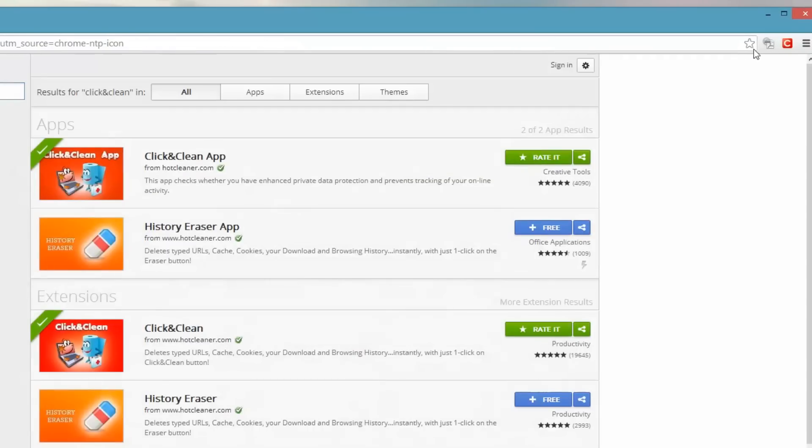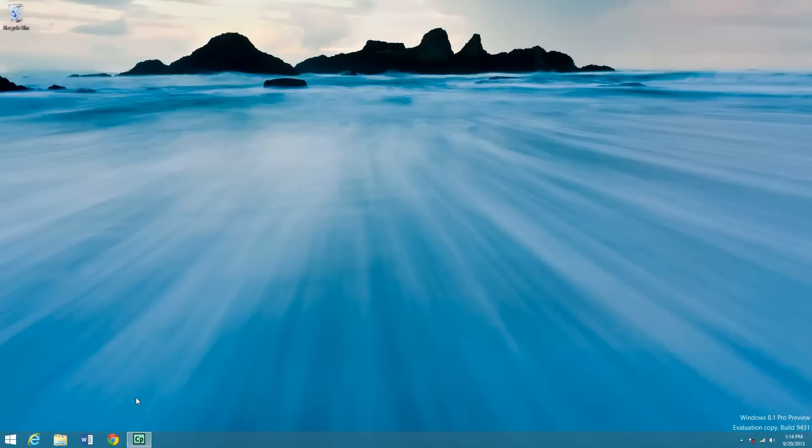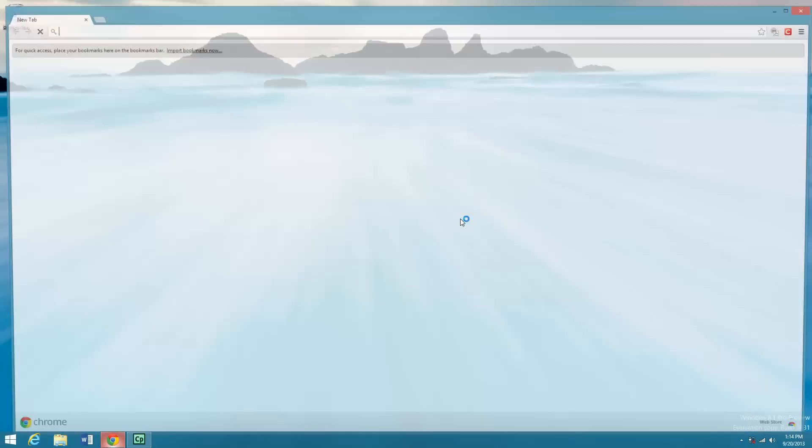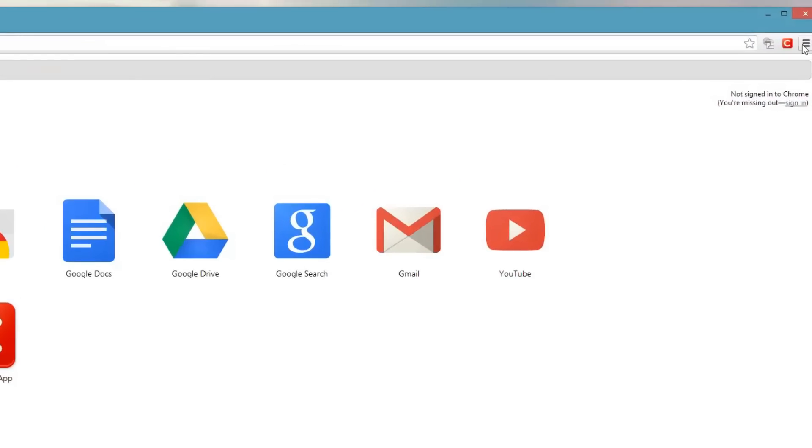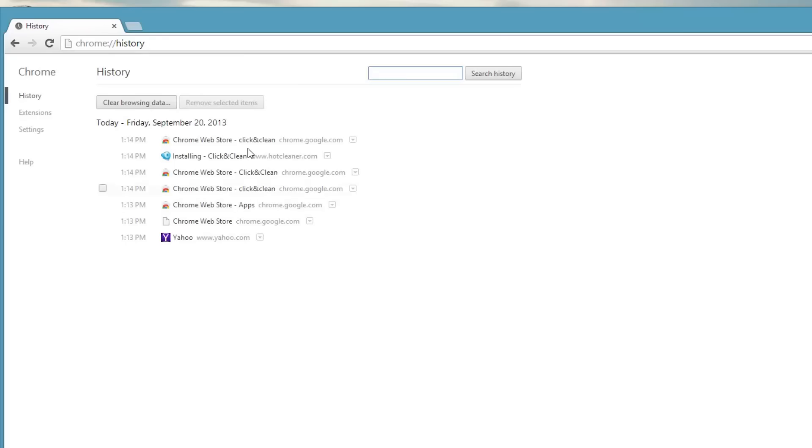And you can see there's an icon here. Again, I'm going to just open Chrome and show you history. And you've got history here.